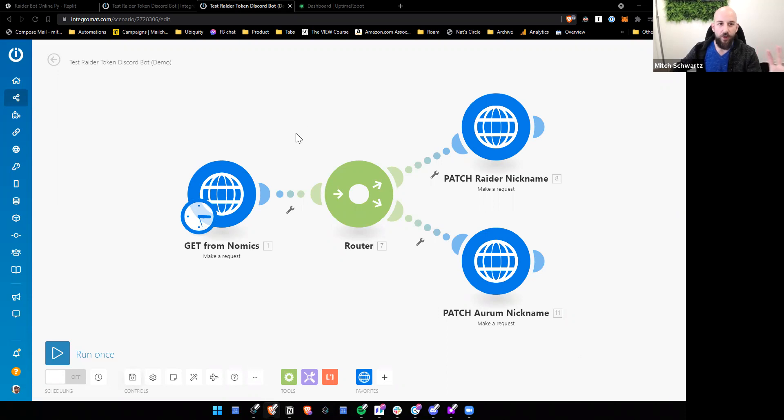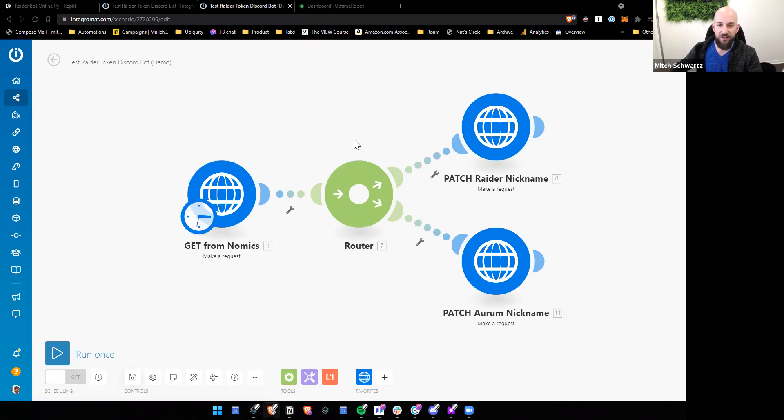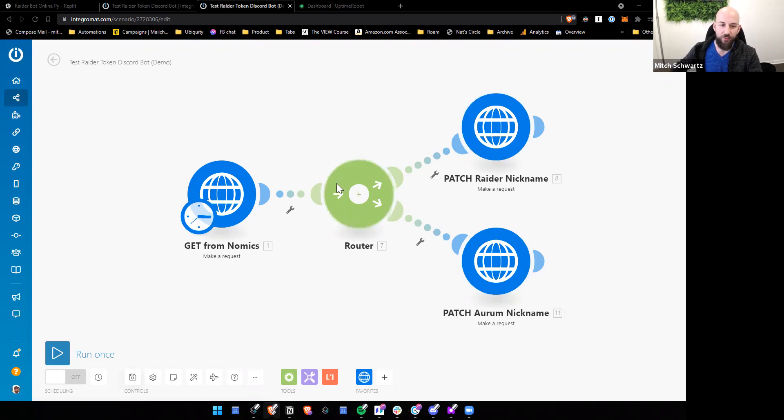So part one, we're going to just look at that. So how does this work? I've used three HTTP requests. The reason is that I have two bots to upgrade. If I only had one, this would be two modules. I wouldn't need the router.